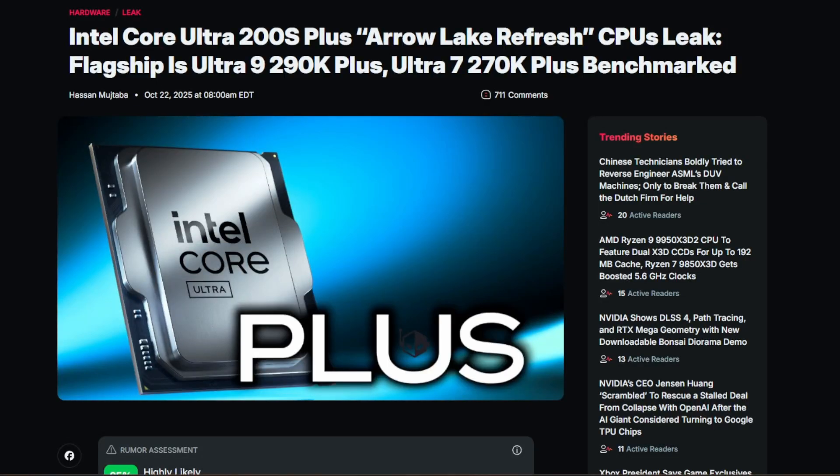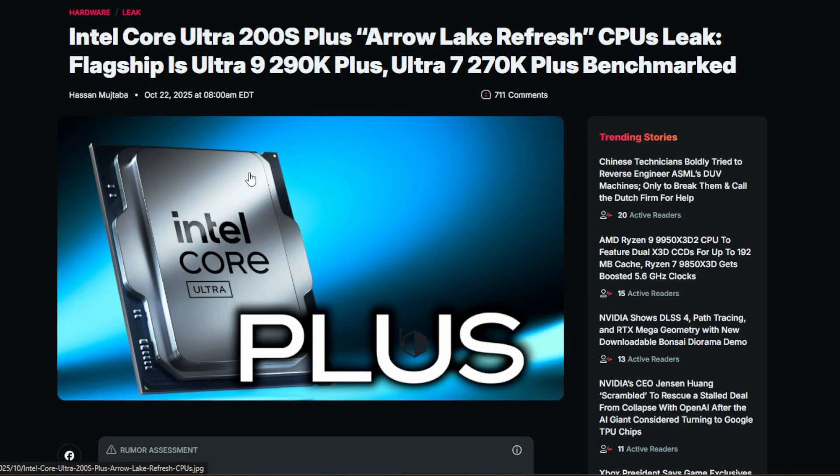Well, here we are again, and our boys in blue are at it again with a refresh. Man, I don't know how I feel about these refreshes, but it's okay. We've got an Intel refresh coming to us, the Arrow Lake refresh.